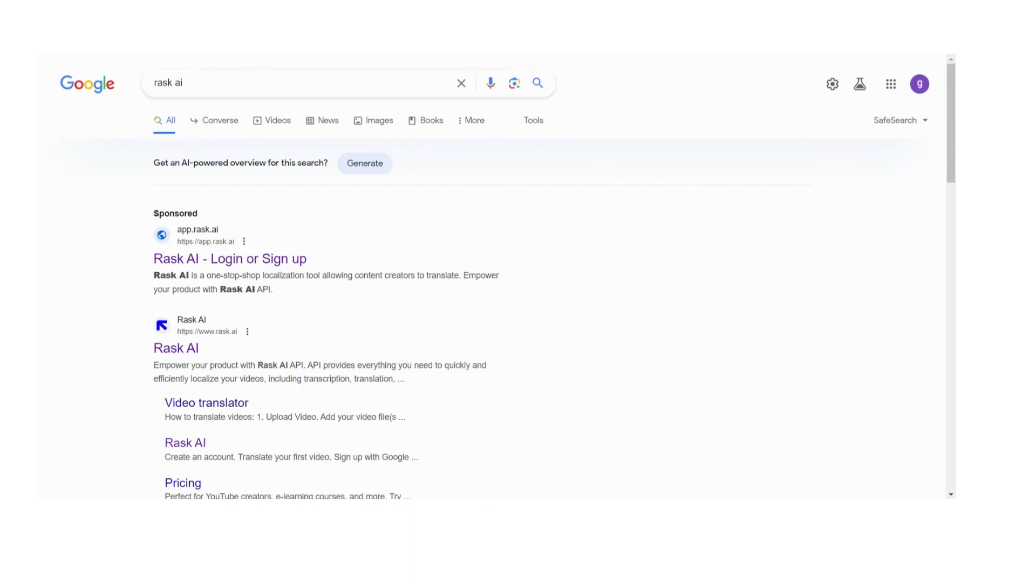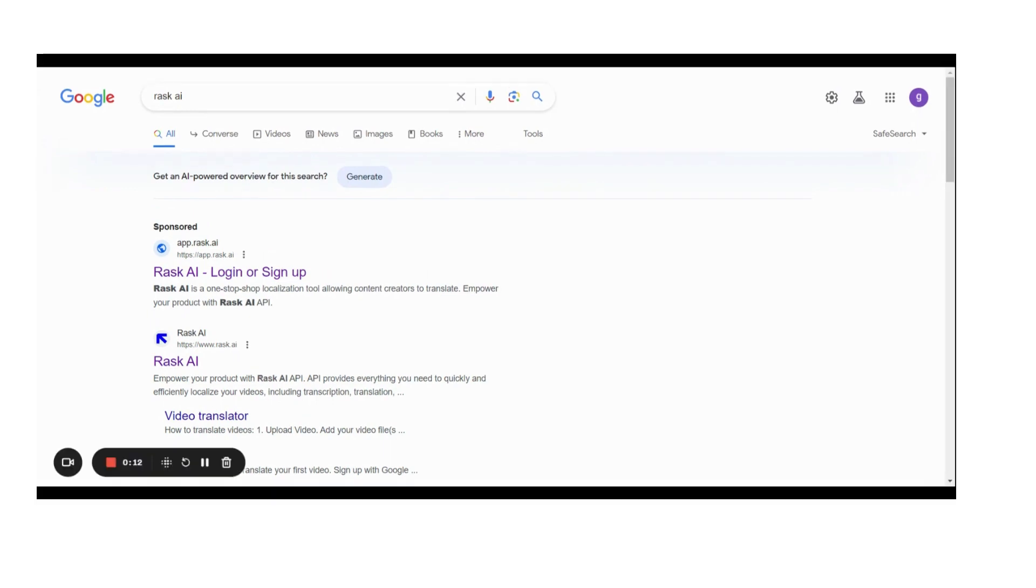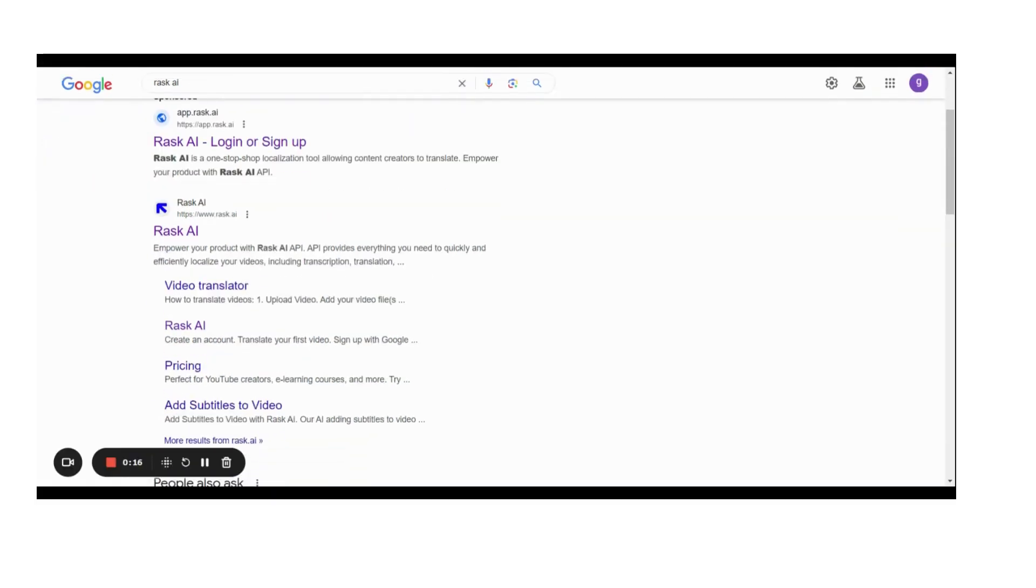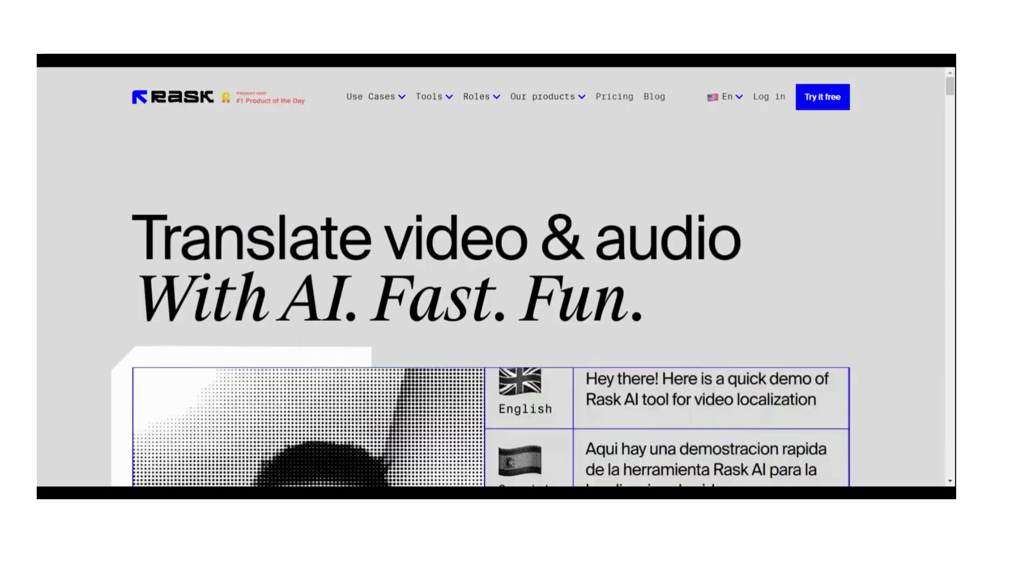Hello everyone. Today I'm going to show you one tool that we can use to translate different languages into local language using AI.